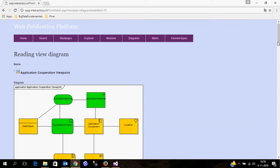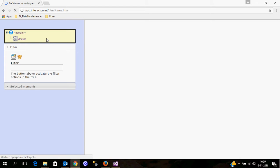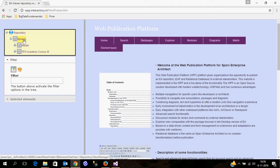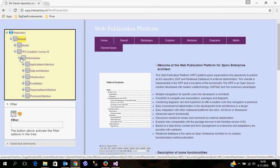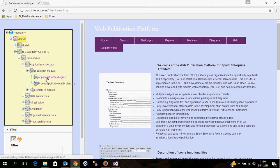Some extra elements are for example the Explorer. Here you have an Explorer view of your Enterprise Architects repository. It's a little bit comparable to the project browser, but what is different is that this is all web-based. Here you also have the possibility to navigate through the elements and show for example the diagrams.